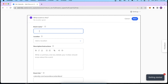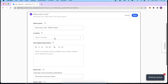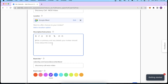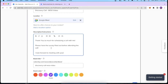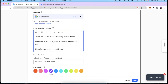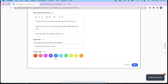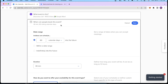We'll give this event a name — I'm going to call this a Discovery Call for our channel. You can also set the location: whether you want to meet through Google Meet, Zoom, Microsoft Teams, or even in person. I'll select Google Meet. Over here you can add a description and instructions for what the invitee should do to prepare. I wrote: 'Thank you for scheduling the call with me. Please have the survey filled out before attending the call. I look forward to meeting with you.' You can also select a color to brand your calendar link — I'll go with violet — and then click Next.